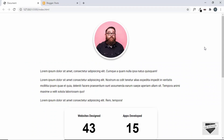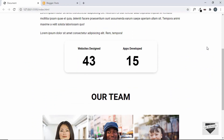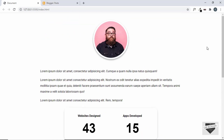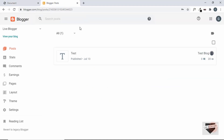If you want to know how to design this from scratch using HTML and CSS, I have videos on that which you can check out in the description below. Now let's go to our Blogger dashboard.